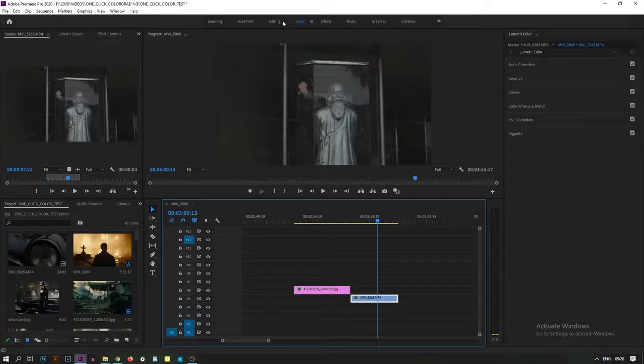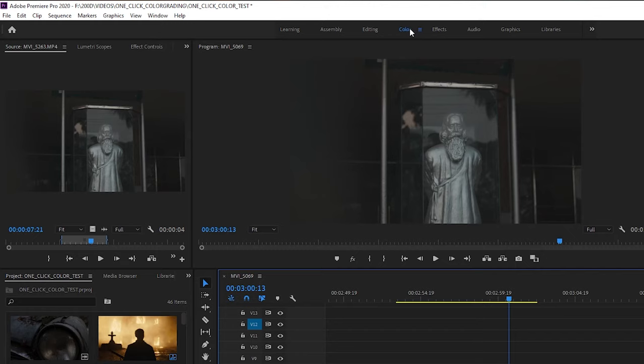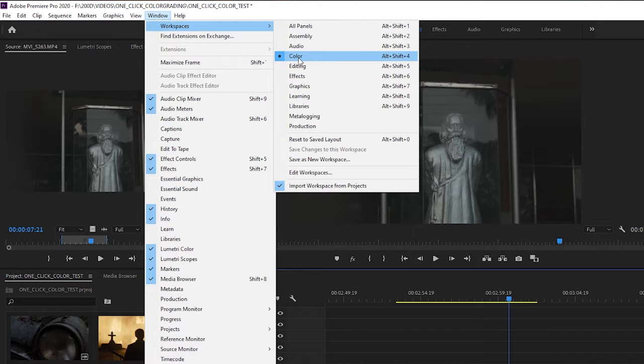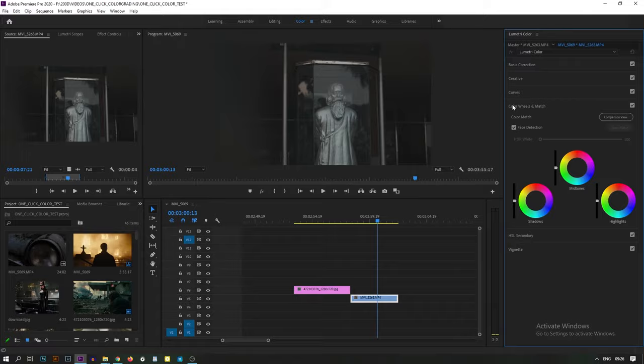Now go to the color section. You can go directly to Window, Workspace, and Color. The right side of the tab will open. Slide down and see the Color Wheels and Match.